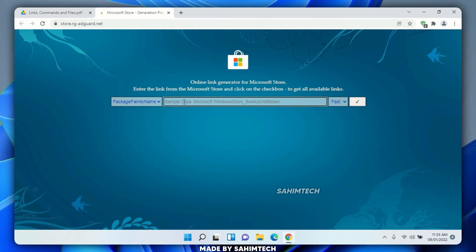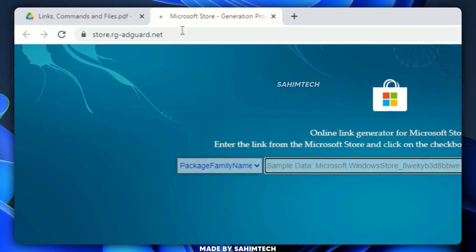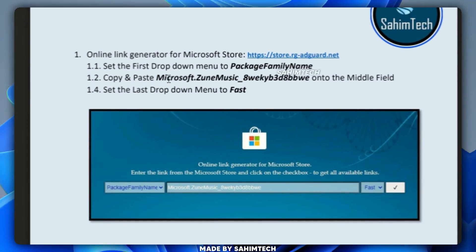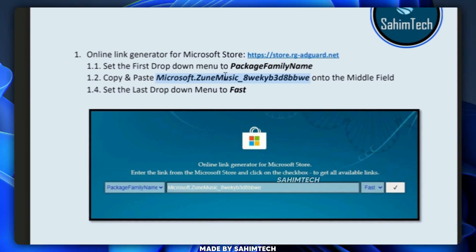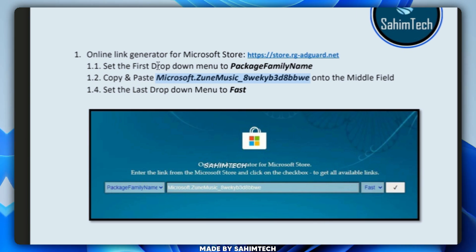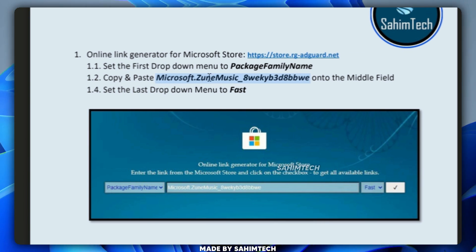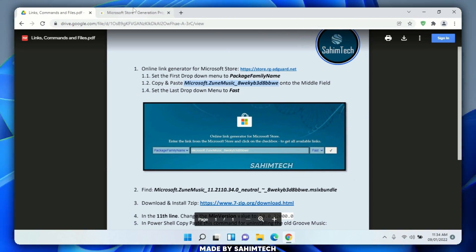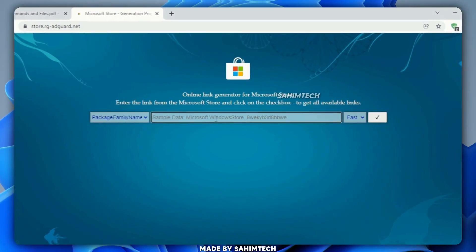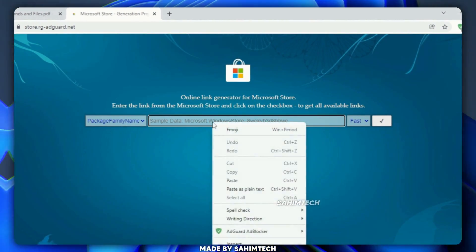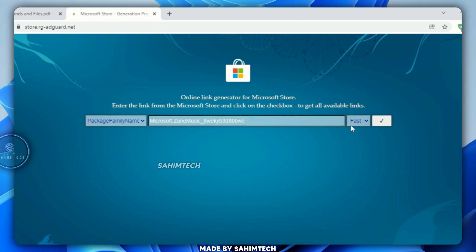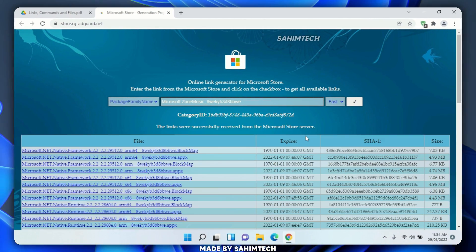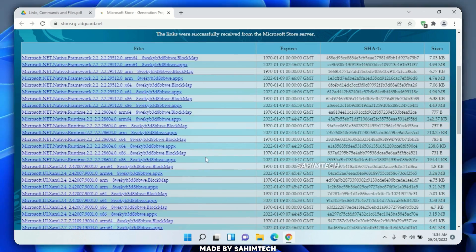In the center you'll see a text box. Go back to the PDF, scroll down, and find bullet point 1.2 where you'll see the text 'Microsoft.ZuneMusic' — the package family name. Select it, right-click and copy it, then go back to the Microsoft Store online link generator, paste the text you just copied, and click the checkmark icon.